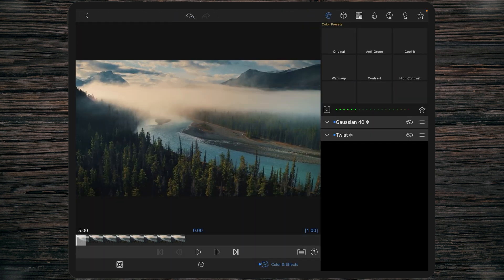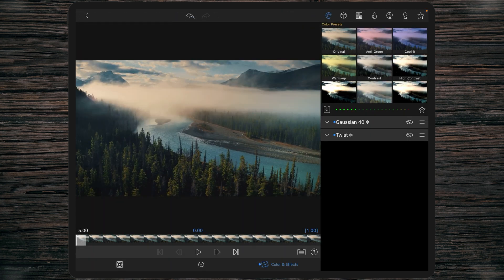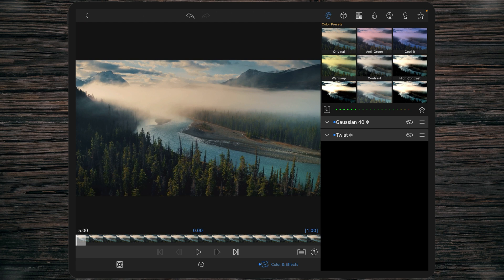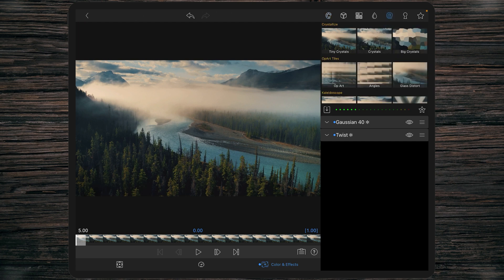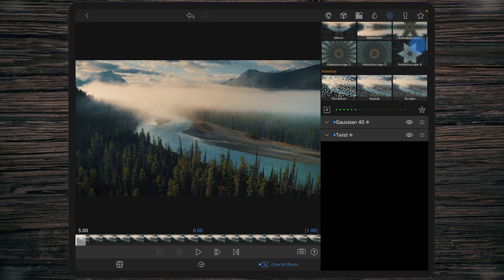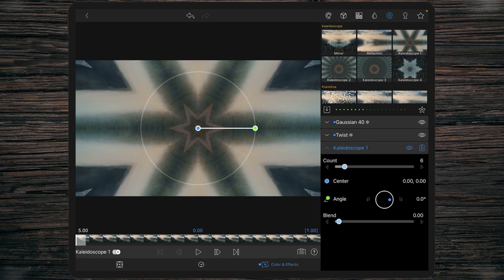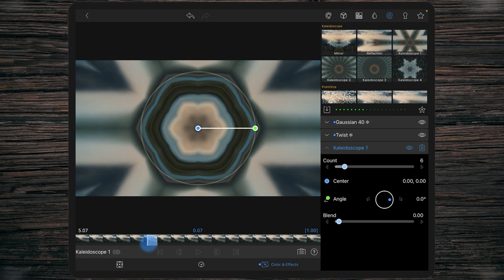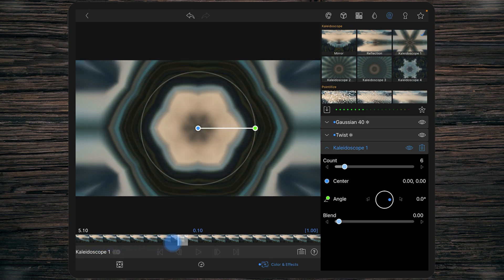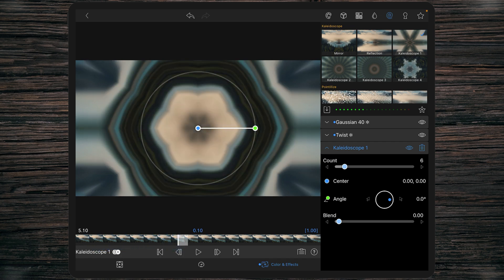Then we're going to add the next effect. This will be an effect-only transition again. Click on the twirl and select the kaleidoscope one. We're going to 10 frames—you see the blue 0.10, that means you're 10 frames away from the beginning.